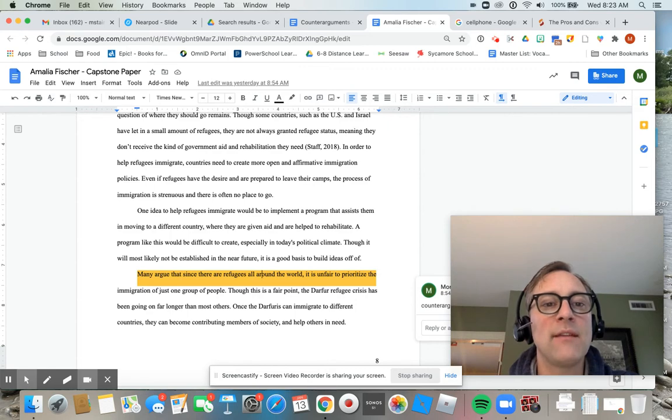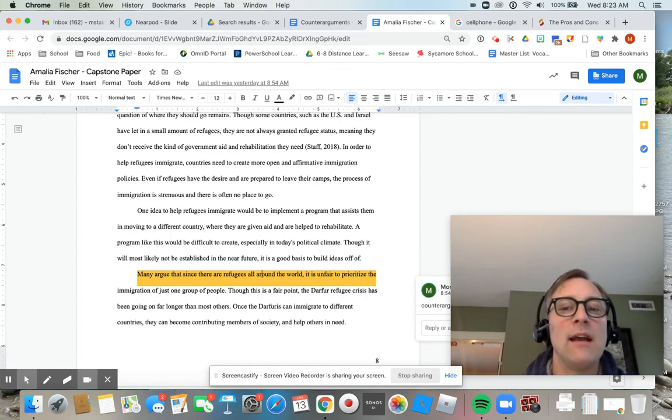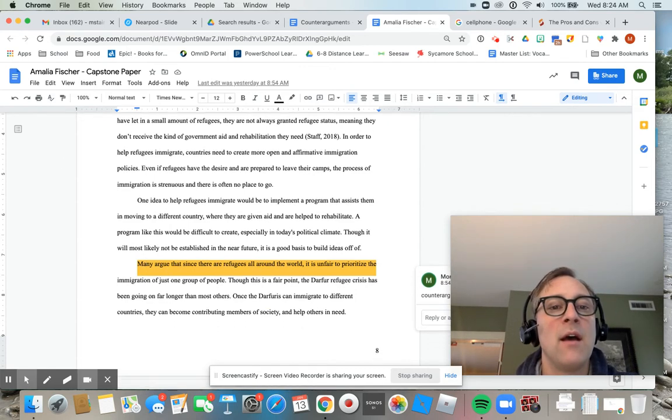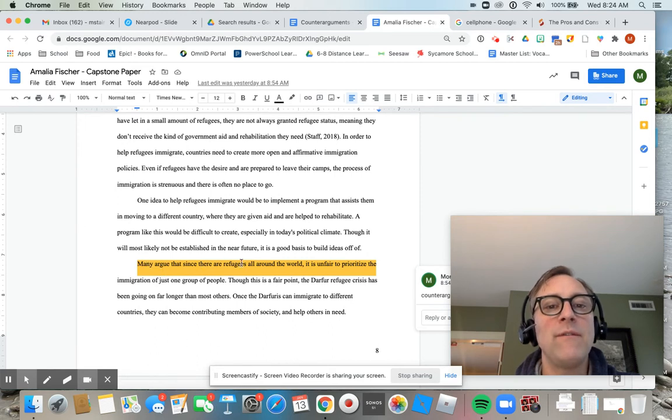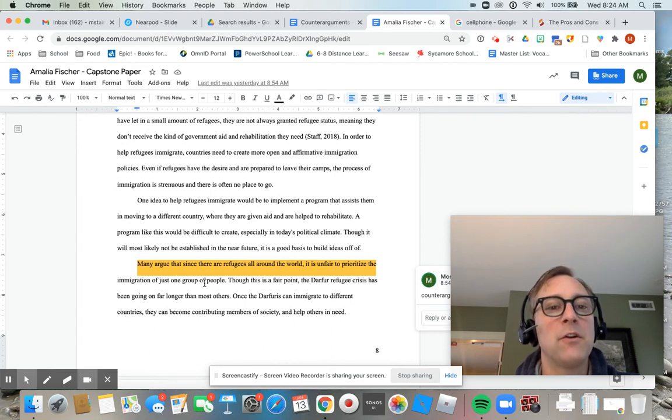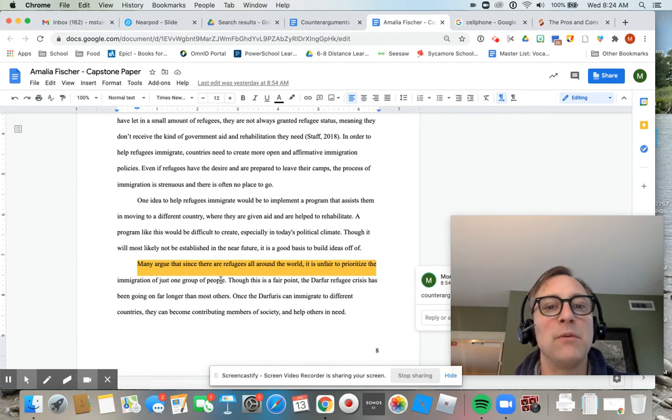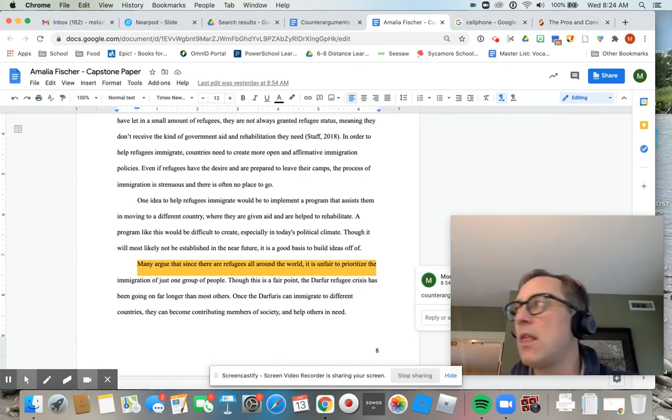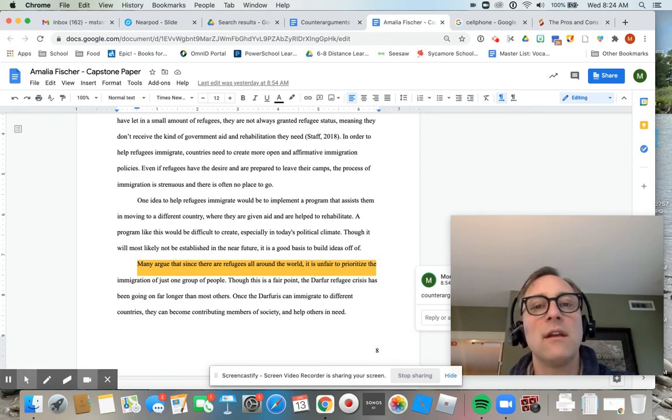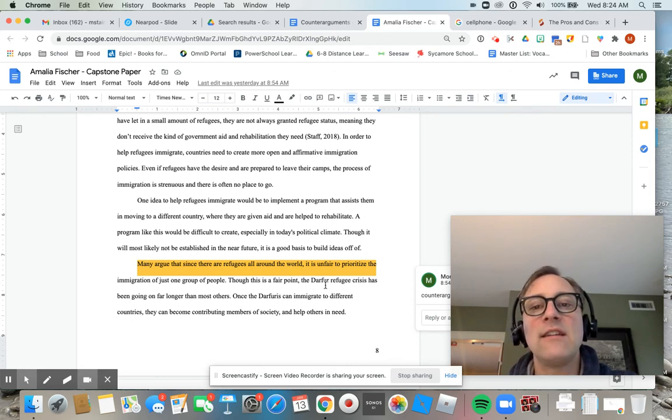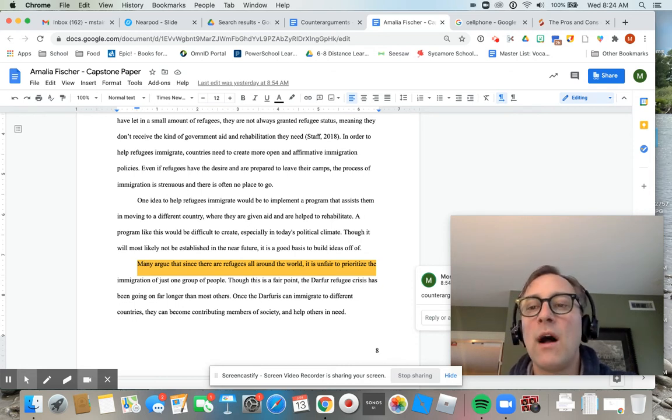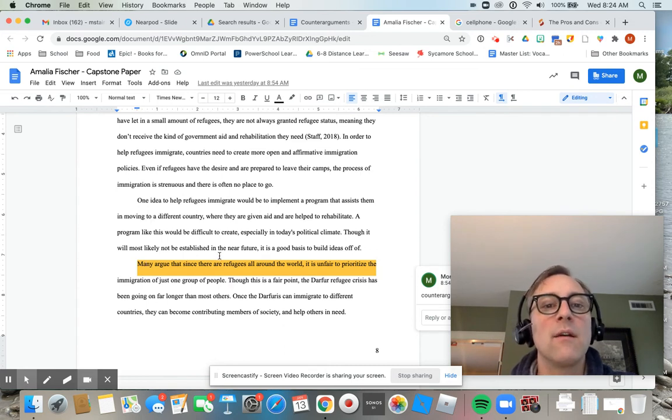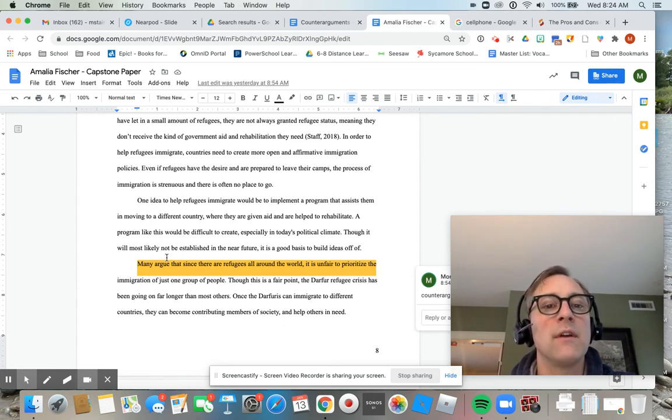And so here we have Amalia saying, many argue that since there are refugees all around the world, it is unfair to prioritize the immigration of just one group of people. Though this is a fair point, again, acknowledging that there is some validity to it, then she goes on to explain why it is not the right way to think from her perspective.